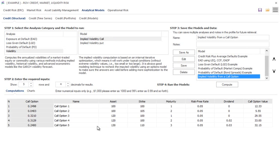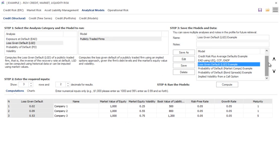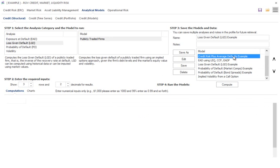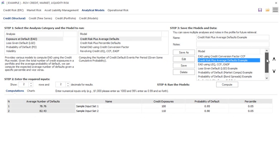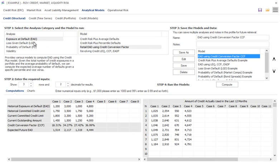Implied volatility of an option, loss given default, credit risk plus to calculate the number of average defaults, and so forth. I can calculate any of these EAD, LGD, PD models.